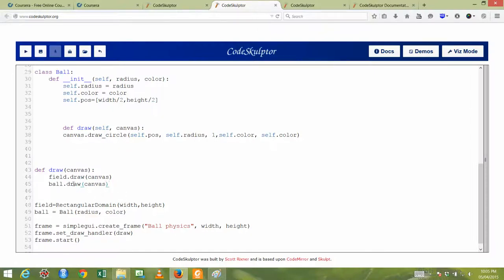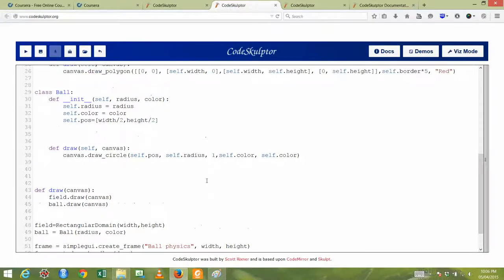Then we'll draw it on the canvas like this: ball.draw(canvas). draw(canvas) refers to this ball object, and this ball refers to the ball's radius and color. The class will use draw(canvas), which means this defines the canvas. I'm sorry for the misplacement — I think I have drawn the ball on the canvas in the middle position.